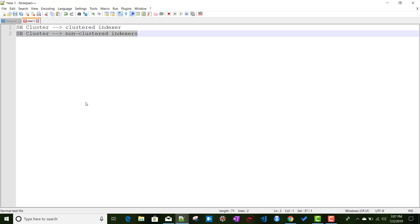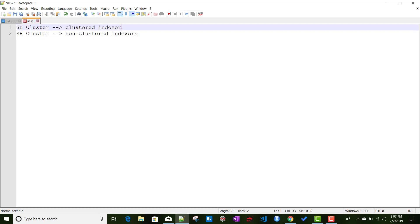In this video we will be concentrating on connecting the search cluster with non-clustered indexers — a list of non-cluster indexers. In later videos, after we cover indexer clustering, we will also cover connecting the search cluster with an indexer cluster.